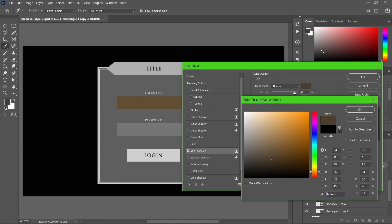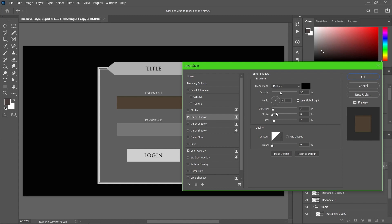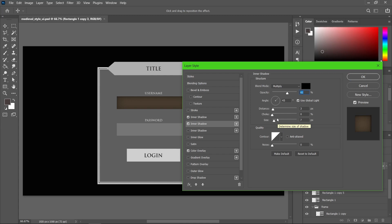I want some inner shadow for this text box, so let me check this. I can change the size a little bit and set it to multiply as well. I want another inner shadow at the corners and edges of this box — I'm just increasing the opacity and increasing the choke value.